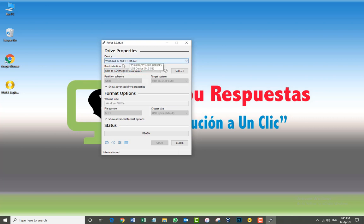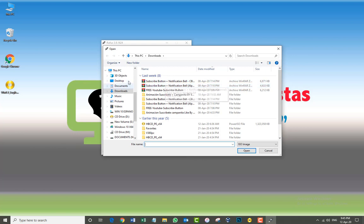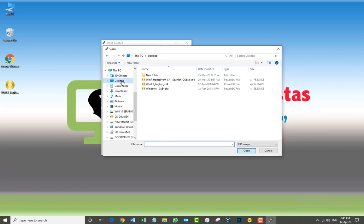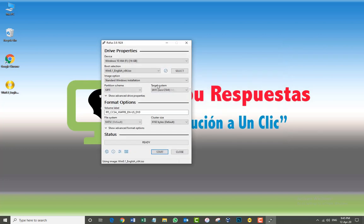The second step that you have to do is go to select. Click there. We need to tell Rufus where our ISO Windows 8.1 is. In my case, it's on the desktop. Just click there. Let's go and locate the one that you need. In that case, we have the 8.1 English 64-bit. Just double-click there. Rufus is going to recognize it straight away.